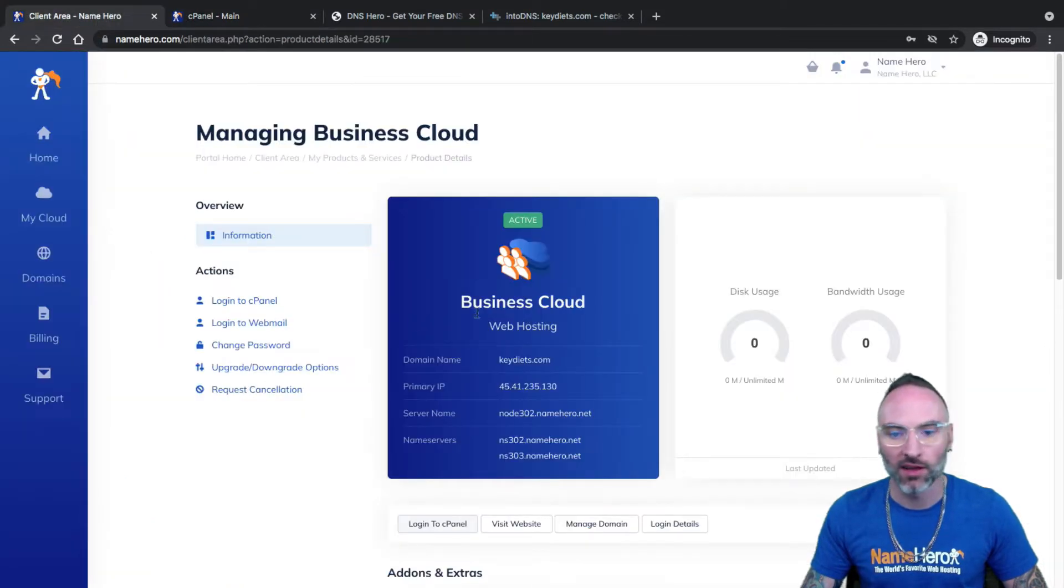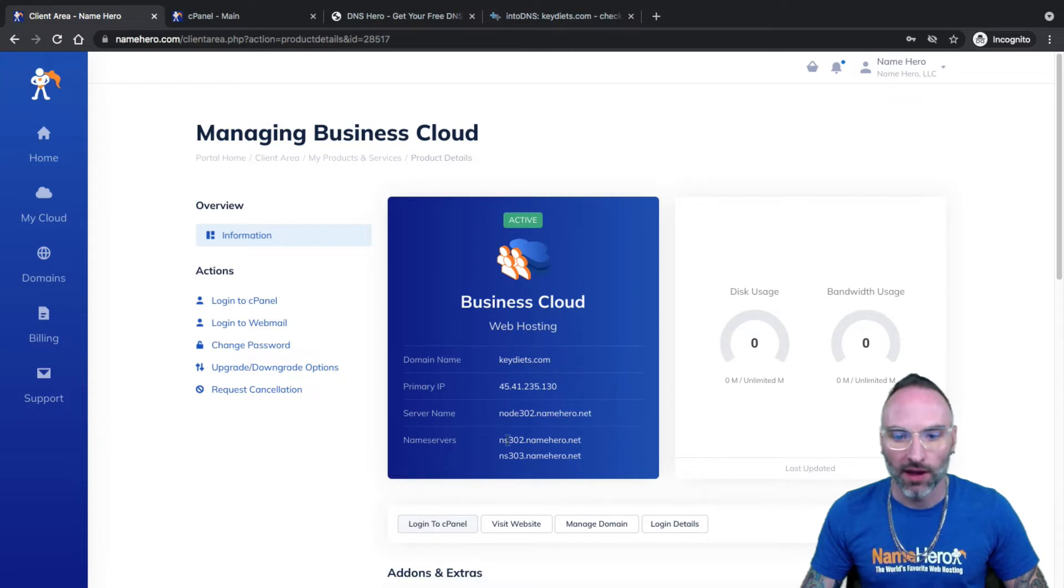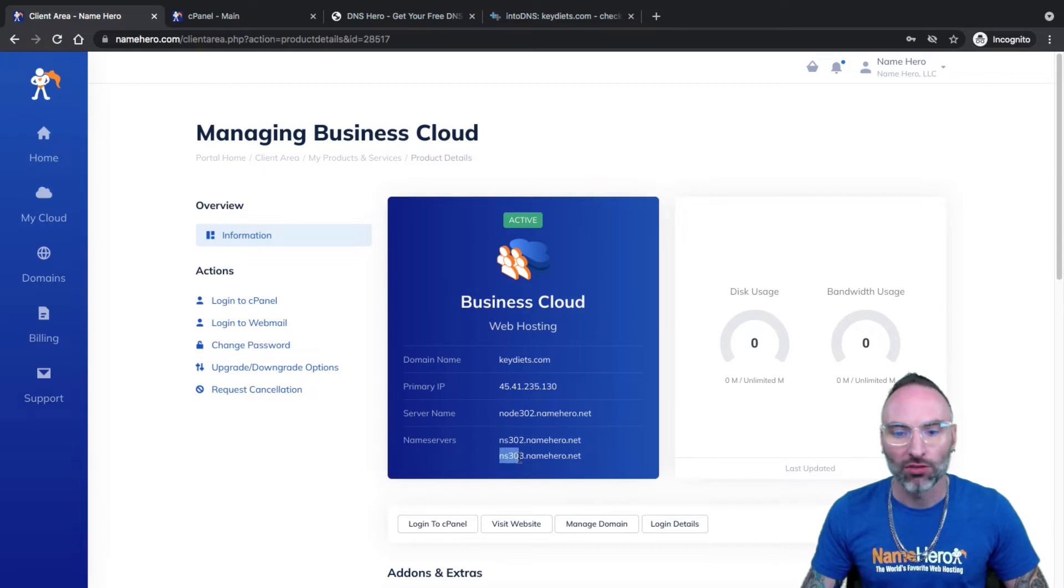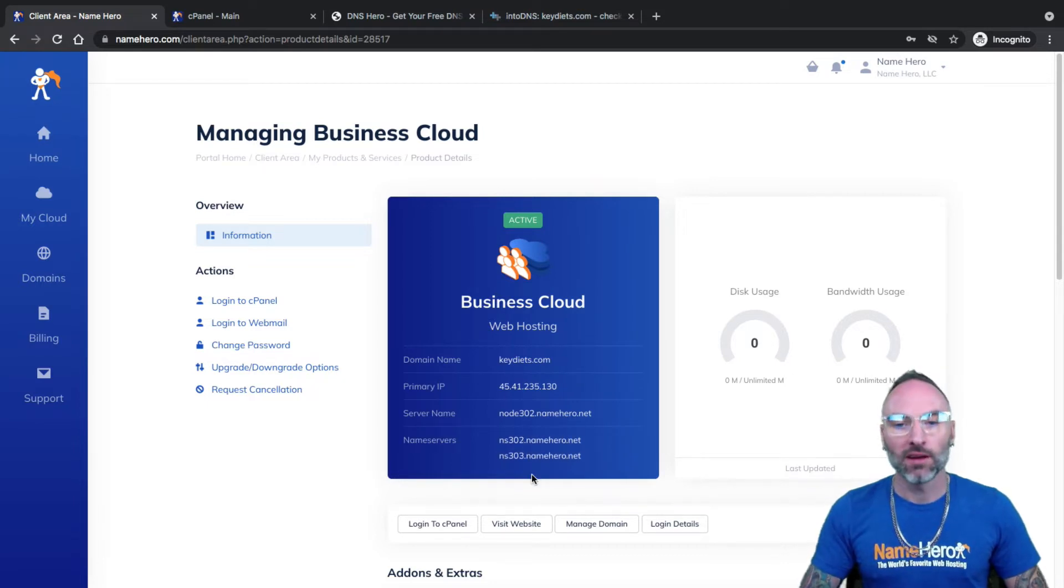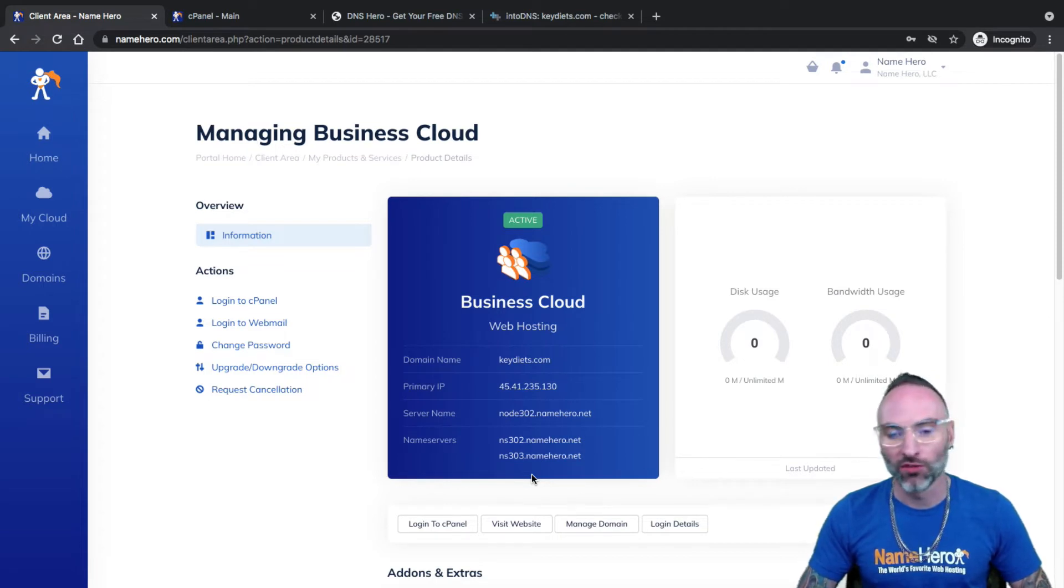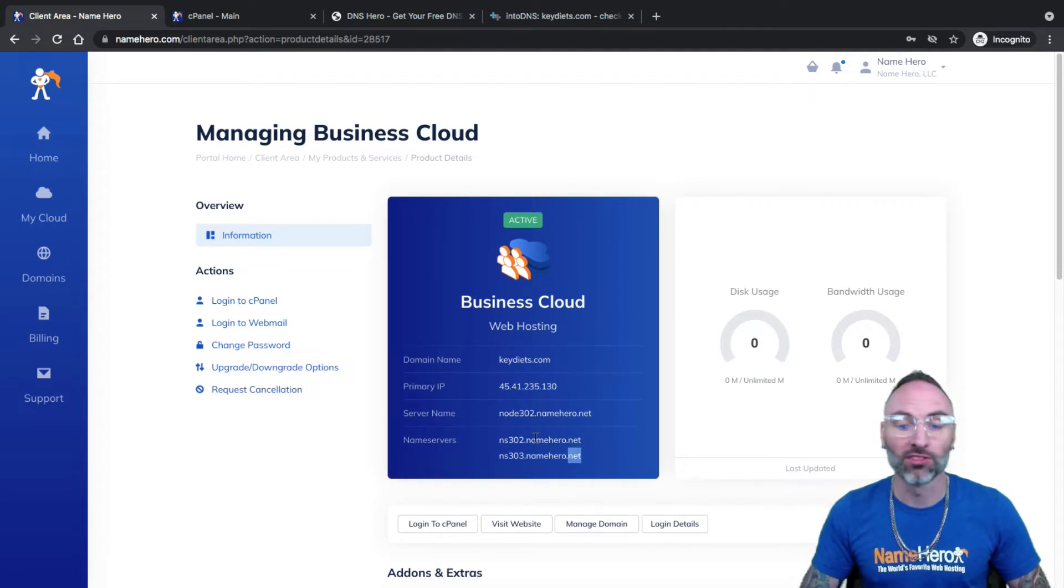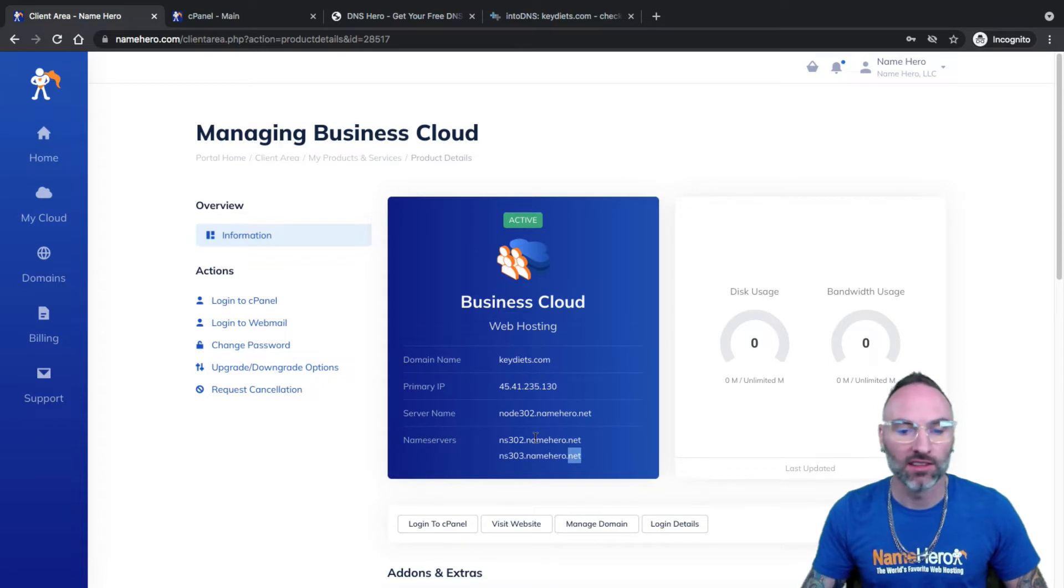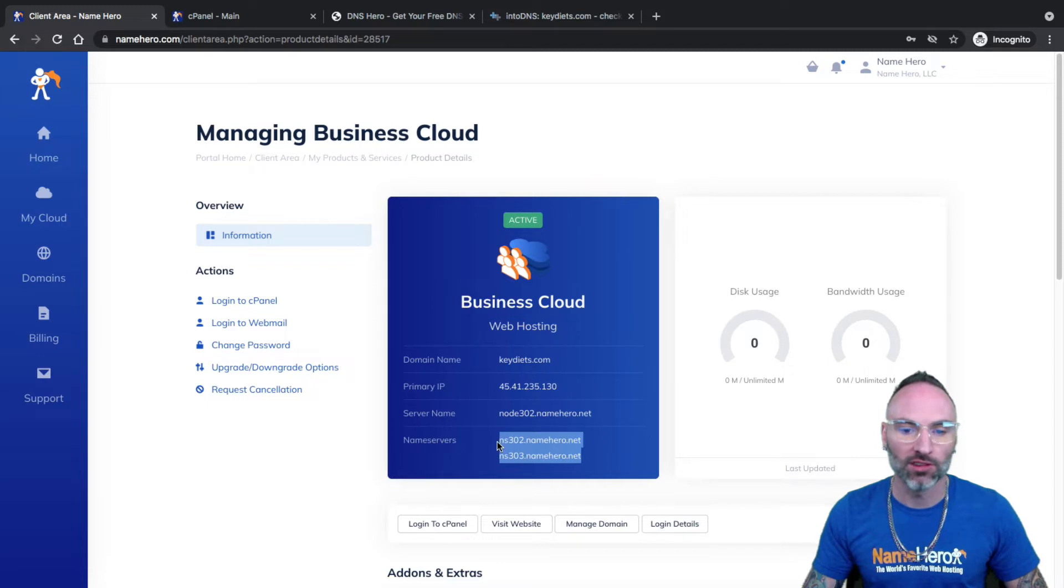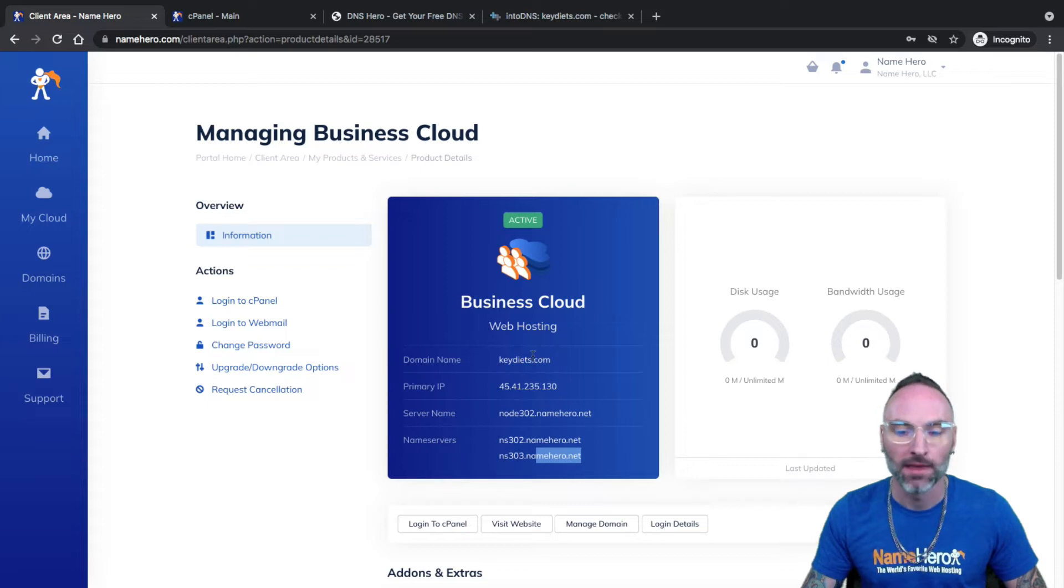I'm going to go back to my client area and you'll notice for my hosting package my name servers are ns302.namehero.net and ns303.namehero.net. Depending on your package, depending on which one you've ordered, you might have different name servers. So it's really important to use the name servers with your package. So again, you want to make sure these are going to be unique to your package you're using.